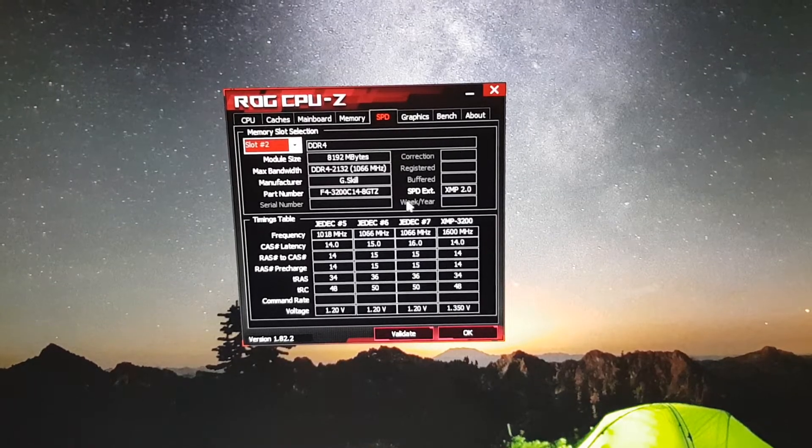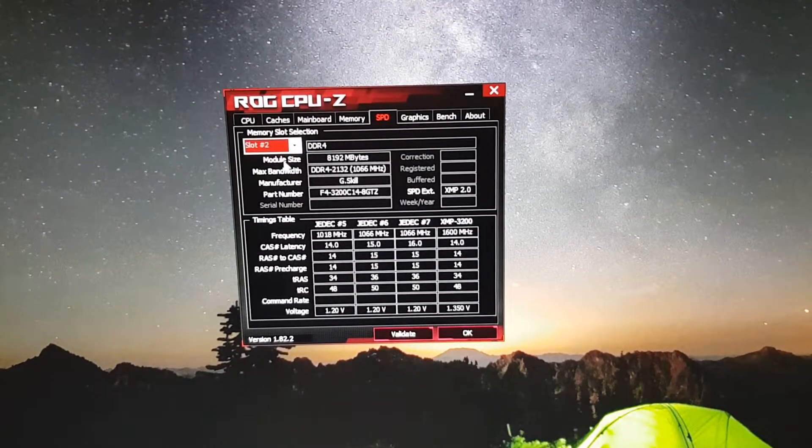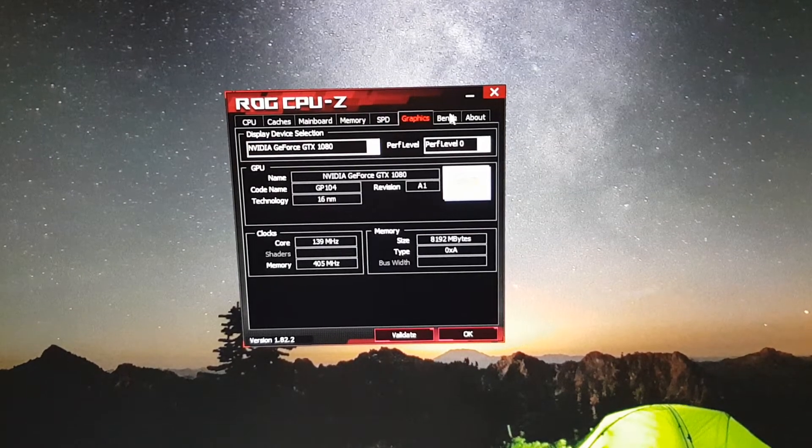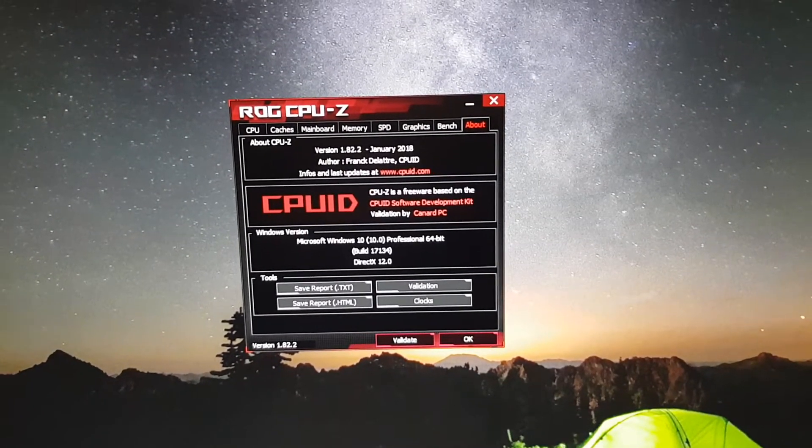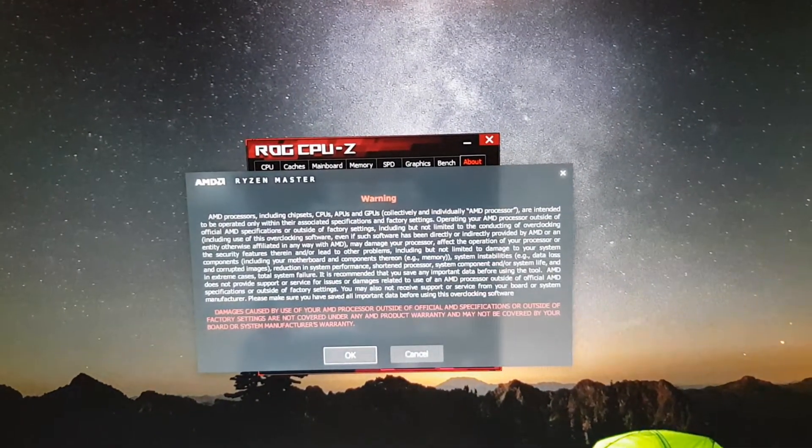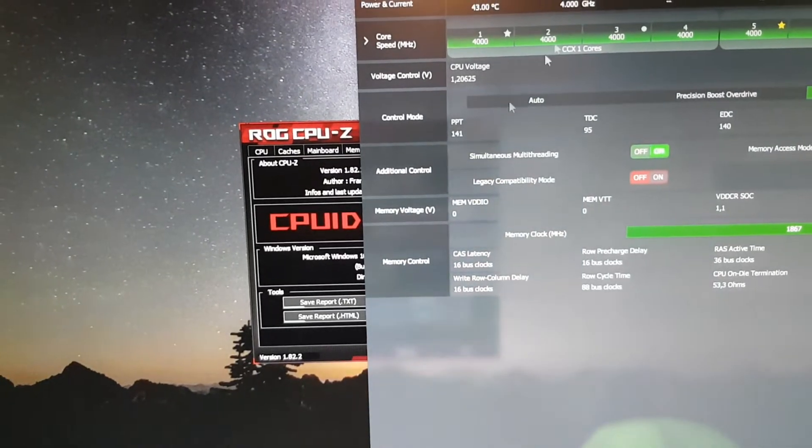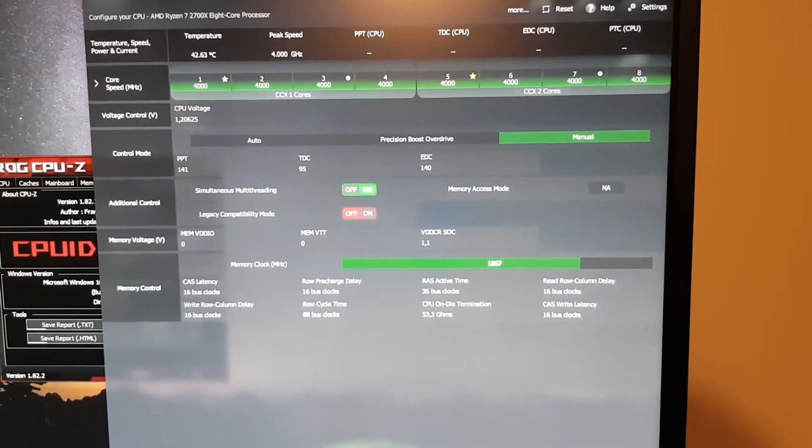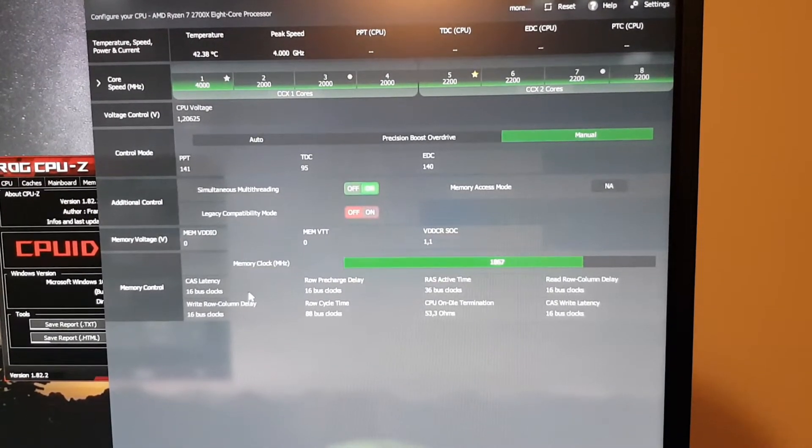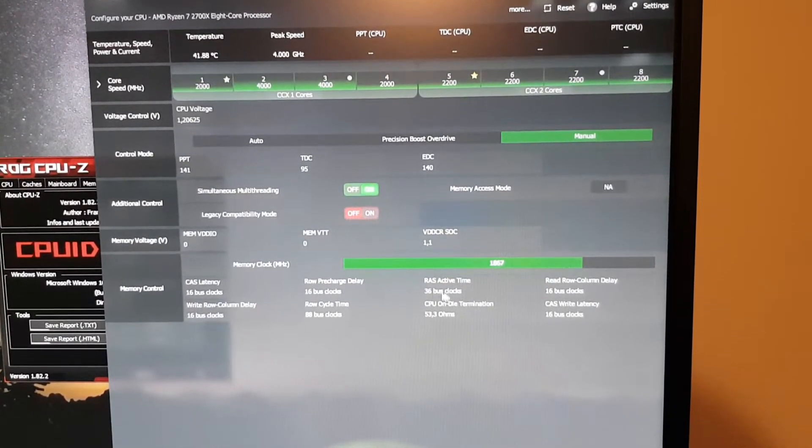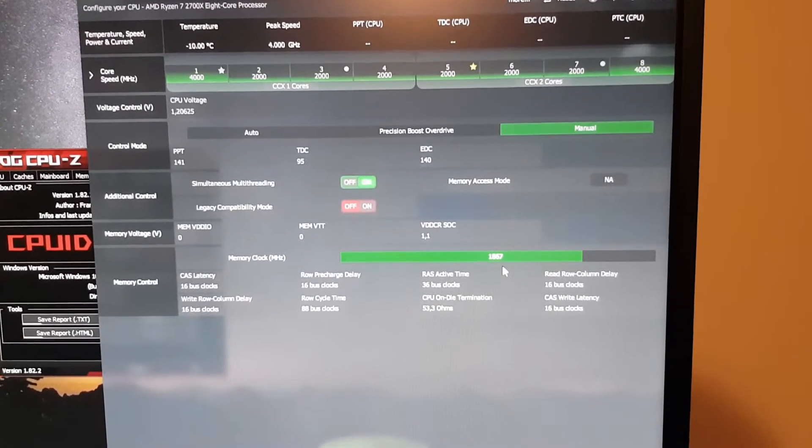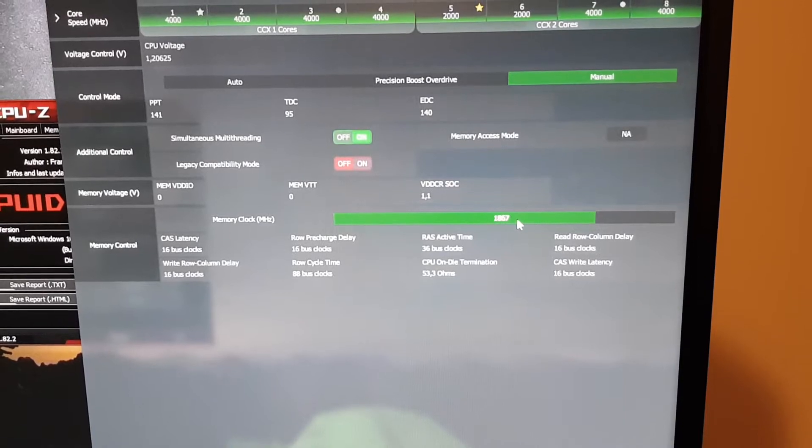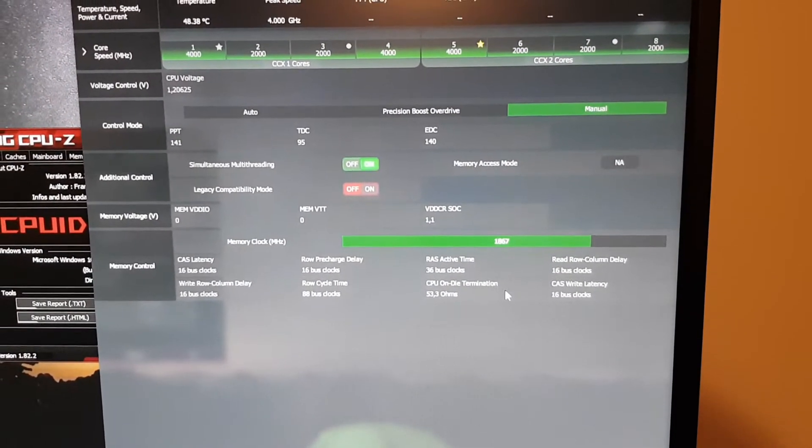Let's see per single channel. Let's run the Ryzen Master. So everything is set to 16-16-16-16. The memory runs at 1867 which is multiplied by 2.